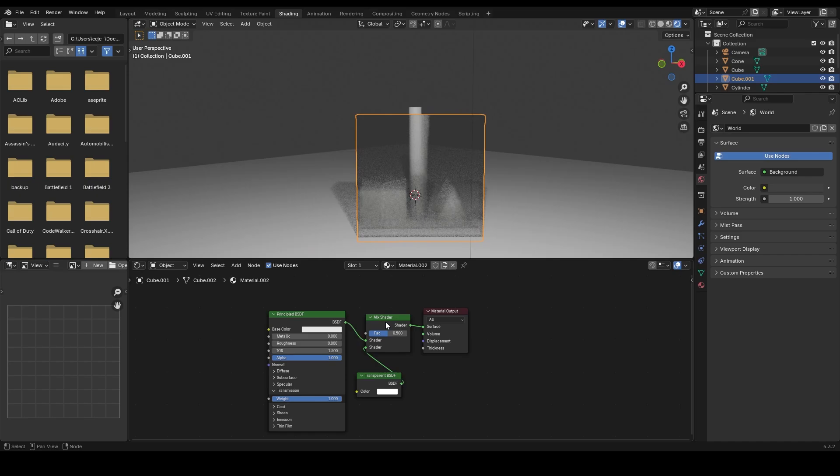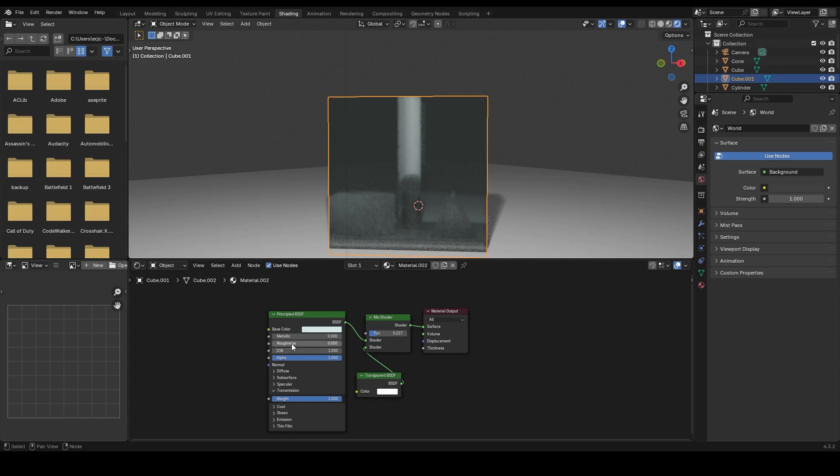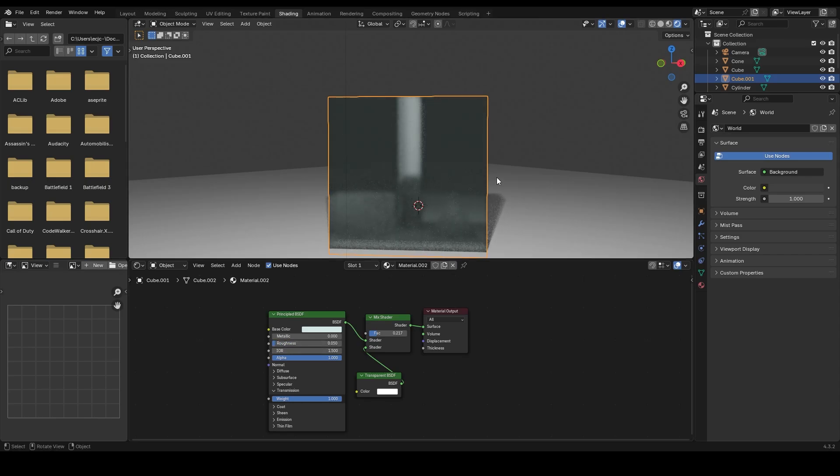Finally, tweak the base color if you wish to add a tint to your glass. You can also increase the roughness slightly for a frosted or hazy effect.